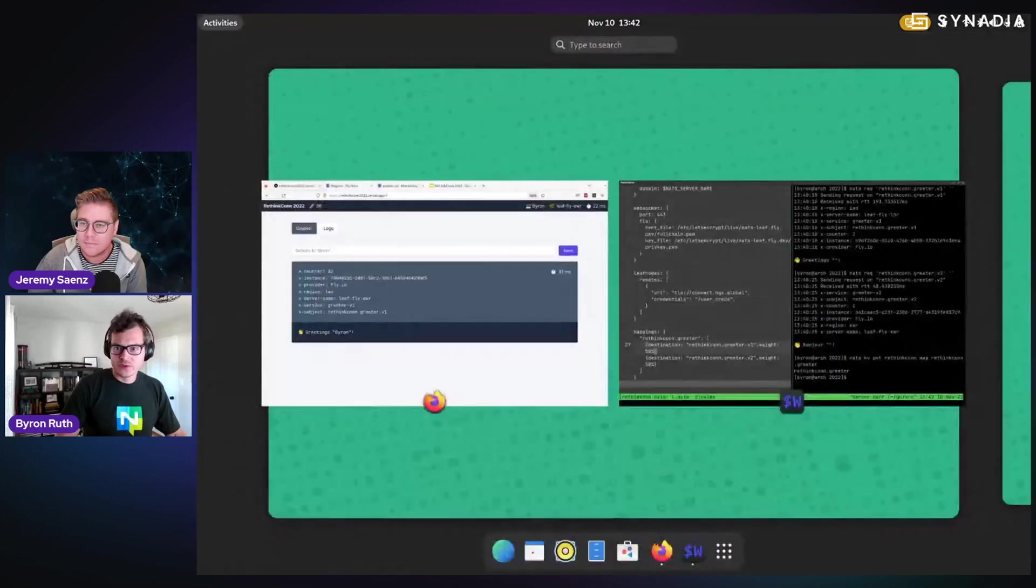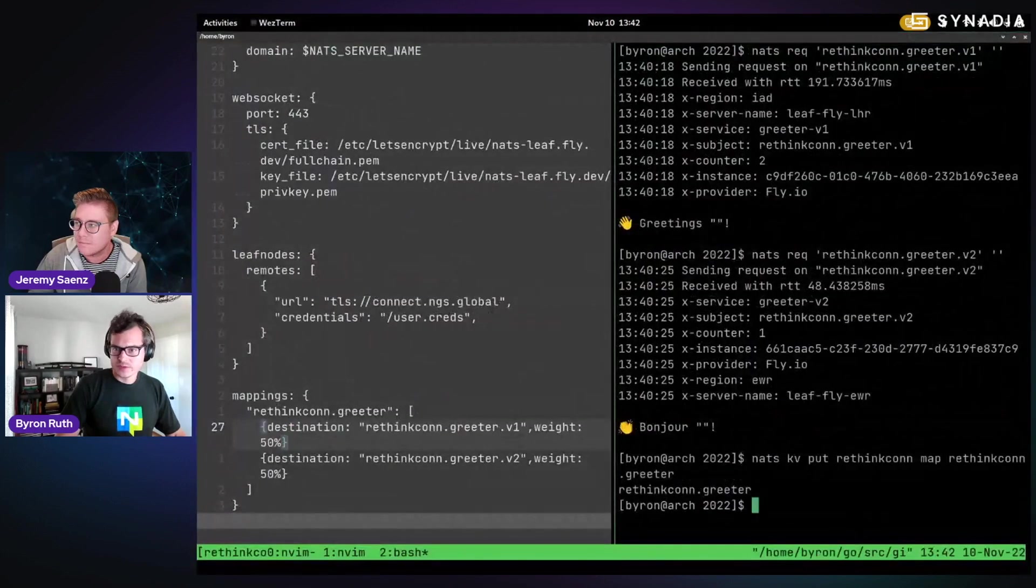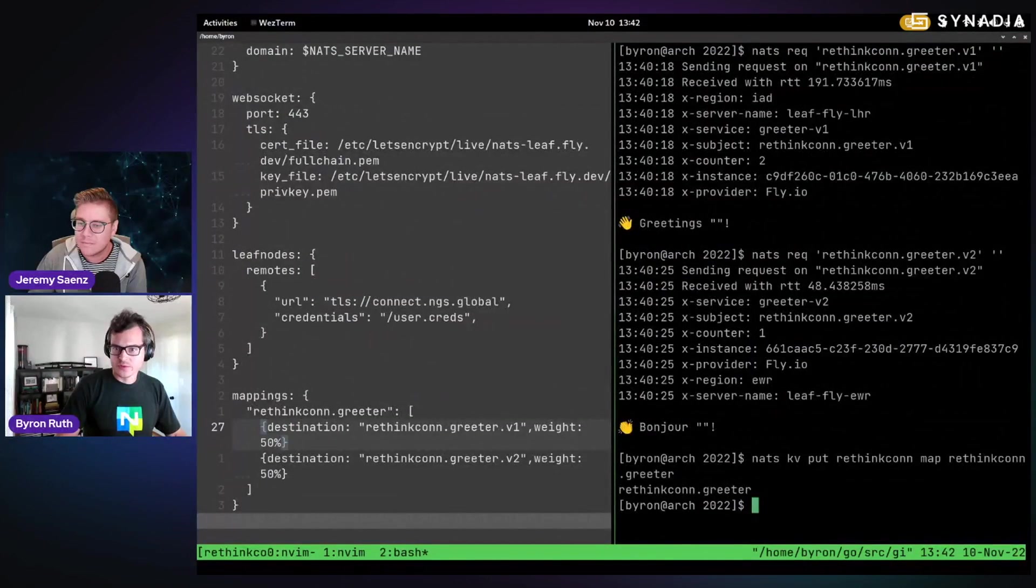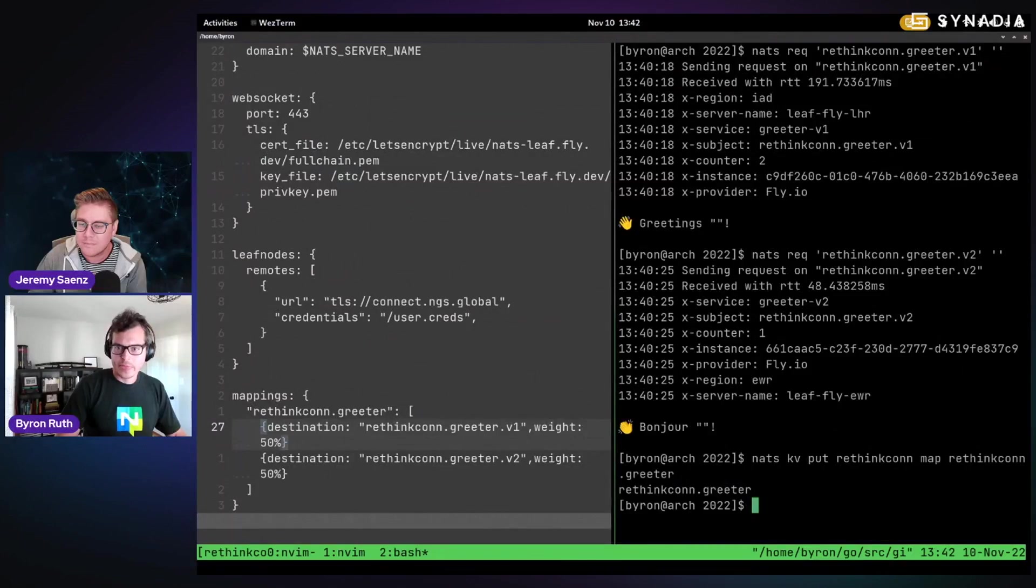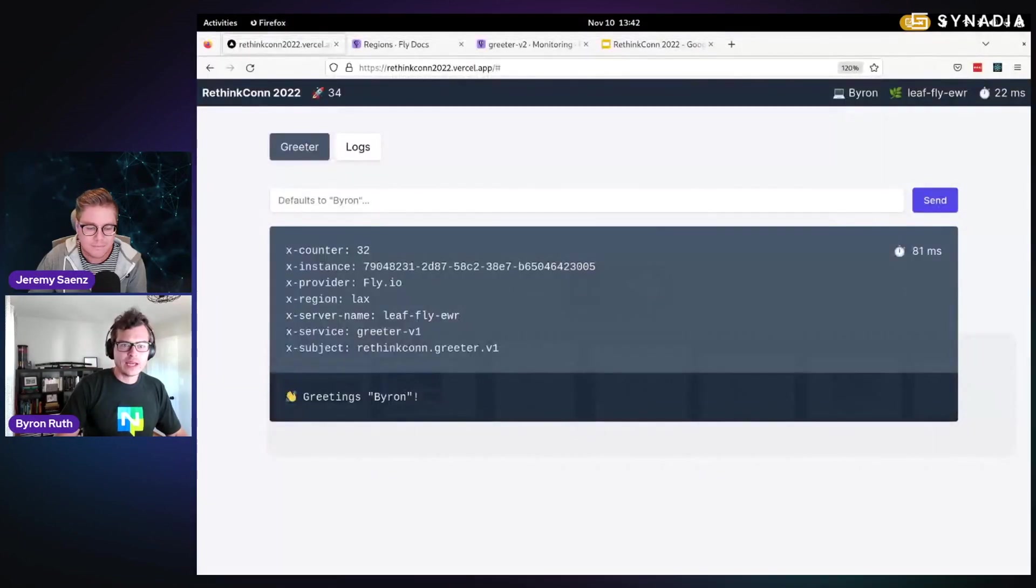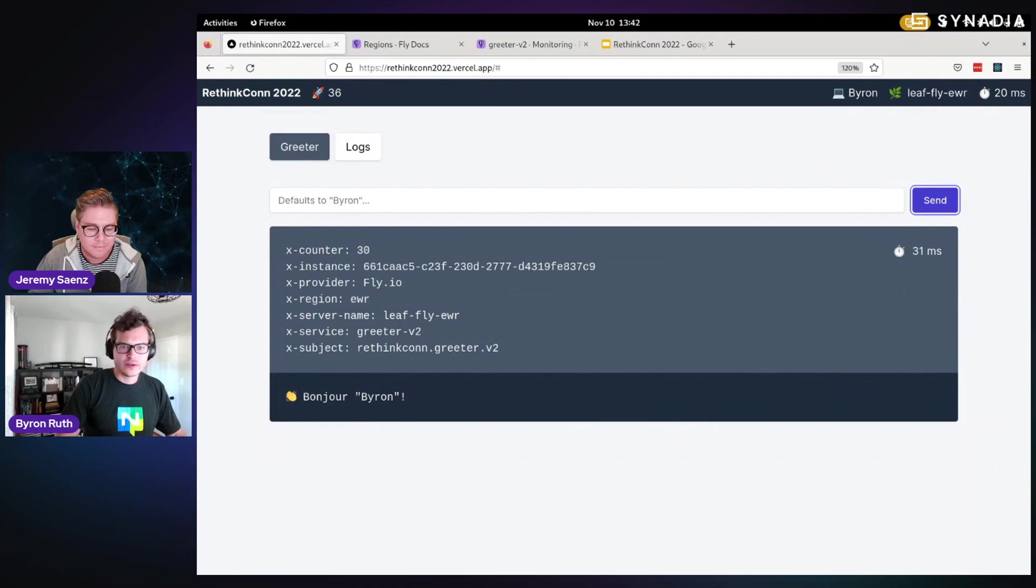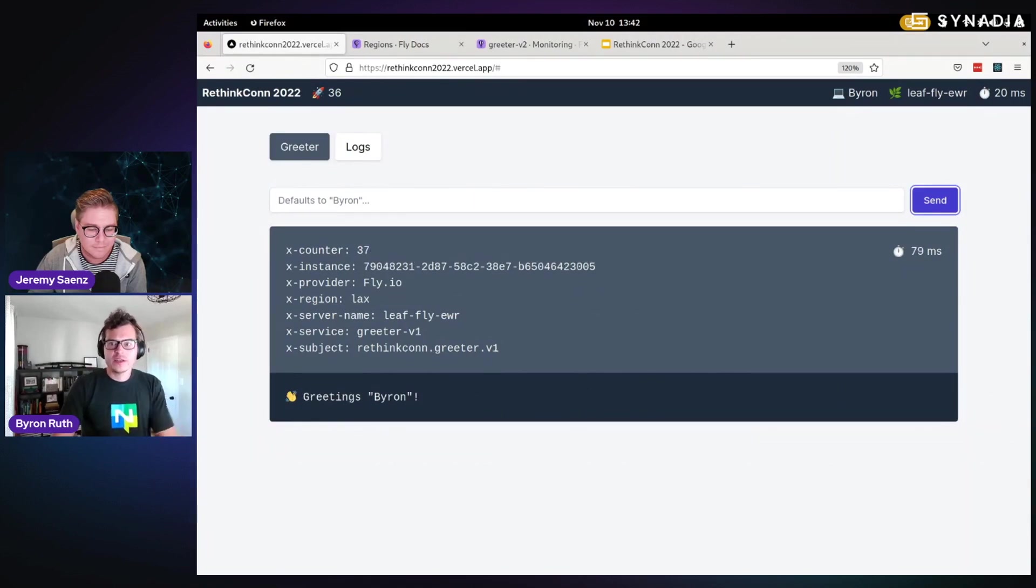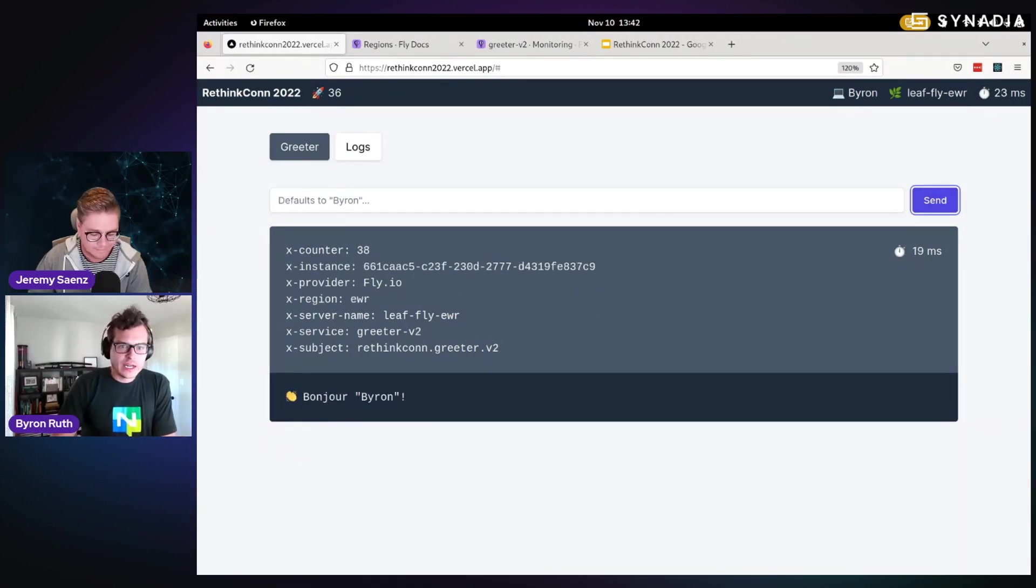And so I flipped over, sorry about that. I flipped over a parameter in my secret KV. And now if we go over here, you can do it interactively. You should see now it's flipping back and forth.